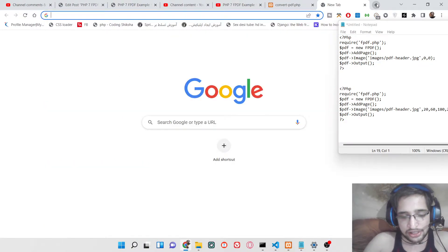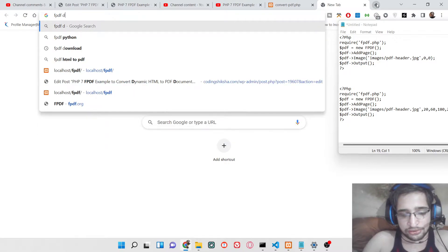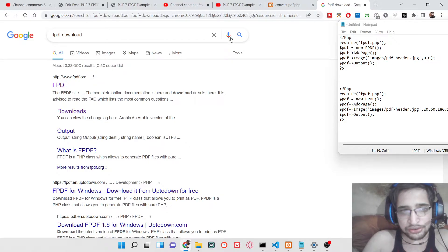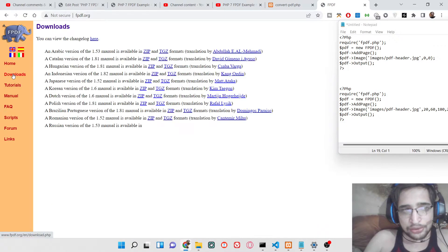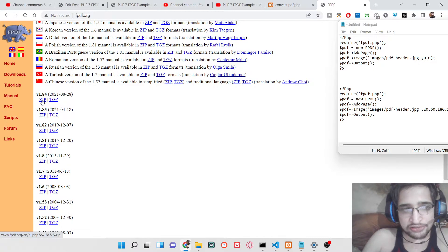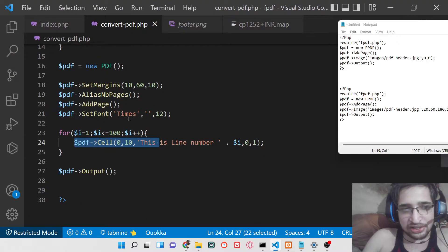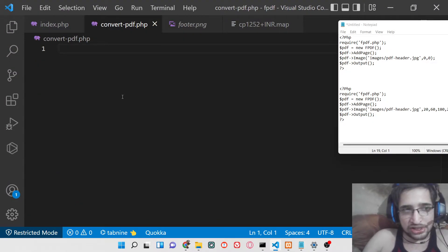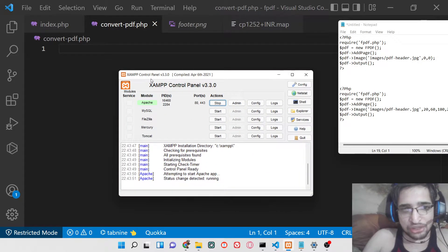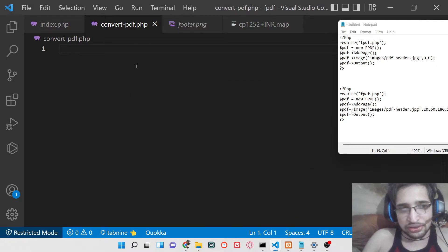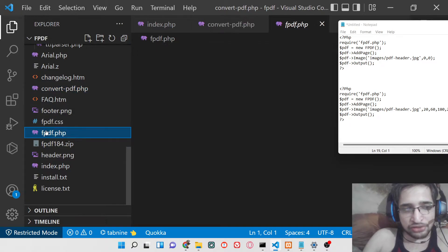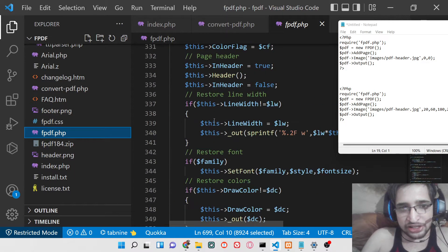First of all you need to have some things installed on your PC. Download FPDF — this is the open source PHP PDF generation library. Go to its official website, go to the downloads tab, and download the latest version of FPDF. Click the zip file and extract the content in the root directory wherever you are building the project. You also need to install XAMPP, an Apache server for running PHP on your PC. Run it on localhost port 80.